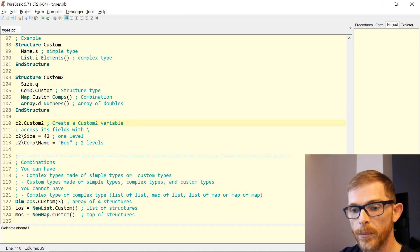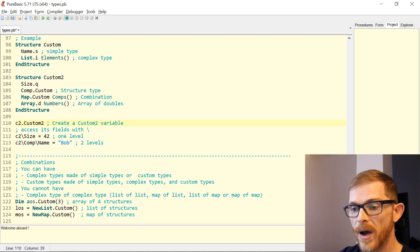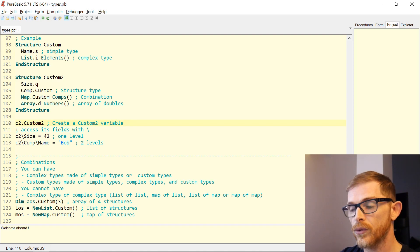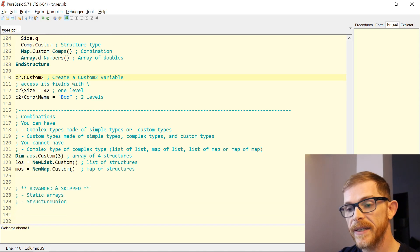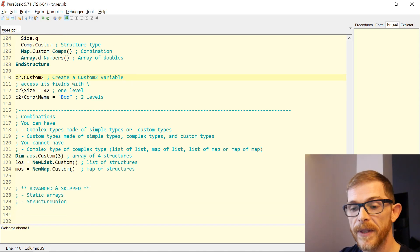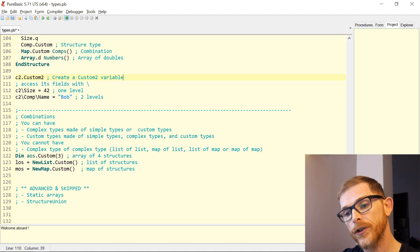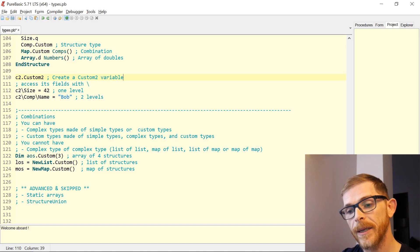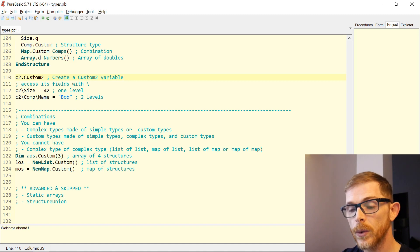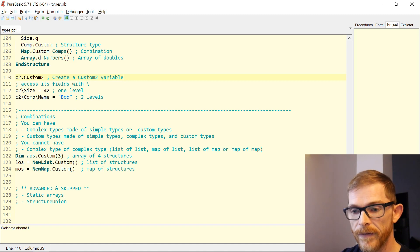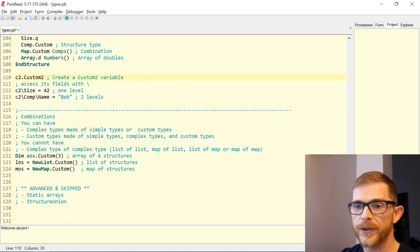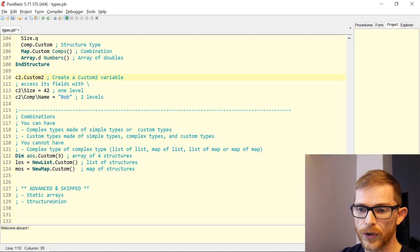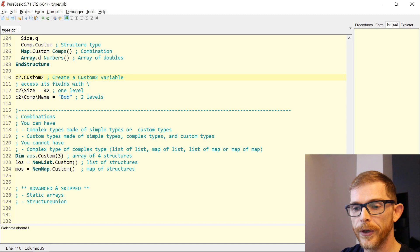Here are some examples of an array, a list, or a map of structures. This is the end of this tutorial. Note that I intentionally skipped two complex concepts: static arrays that you can put in structures, and structure unions.